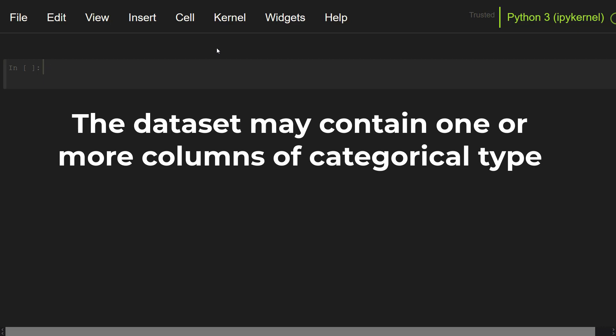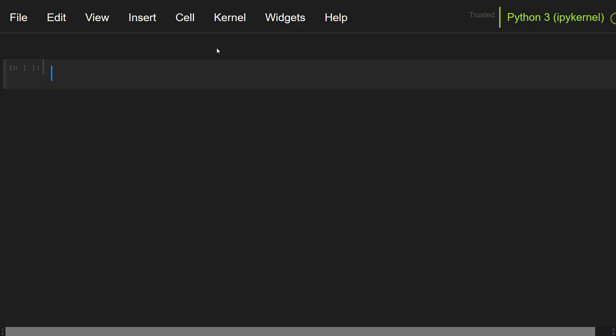A dataset may contain one or more columns of categorical type. In this video, I will show you how to handle categorical data.